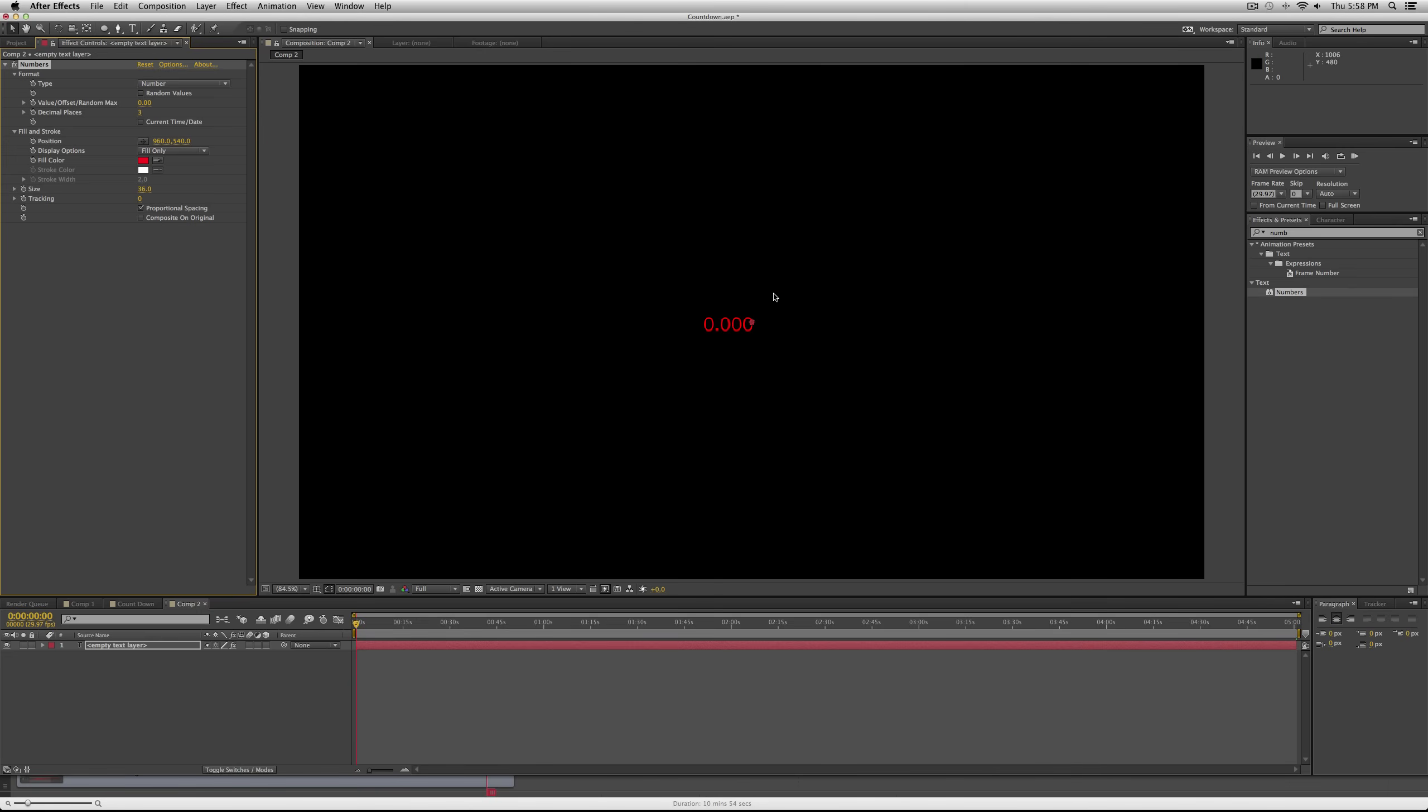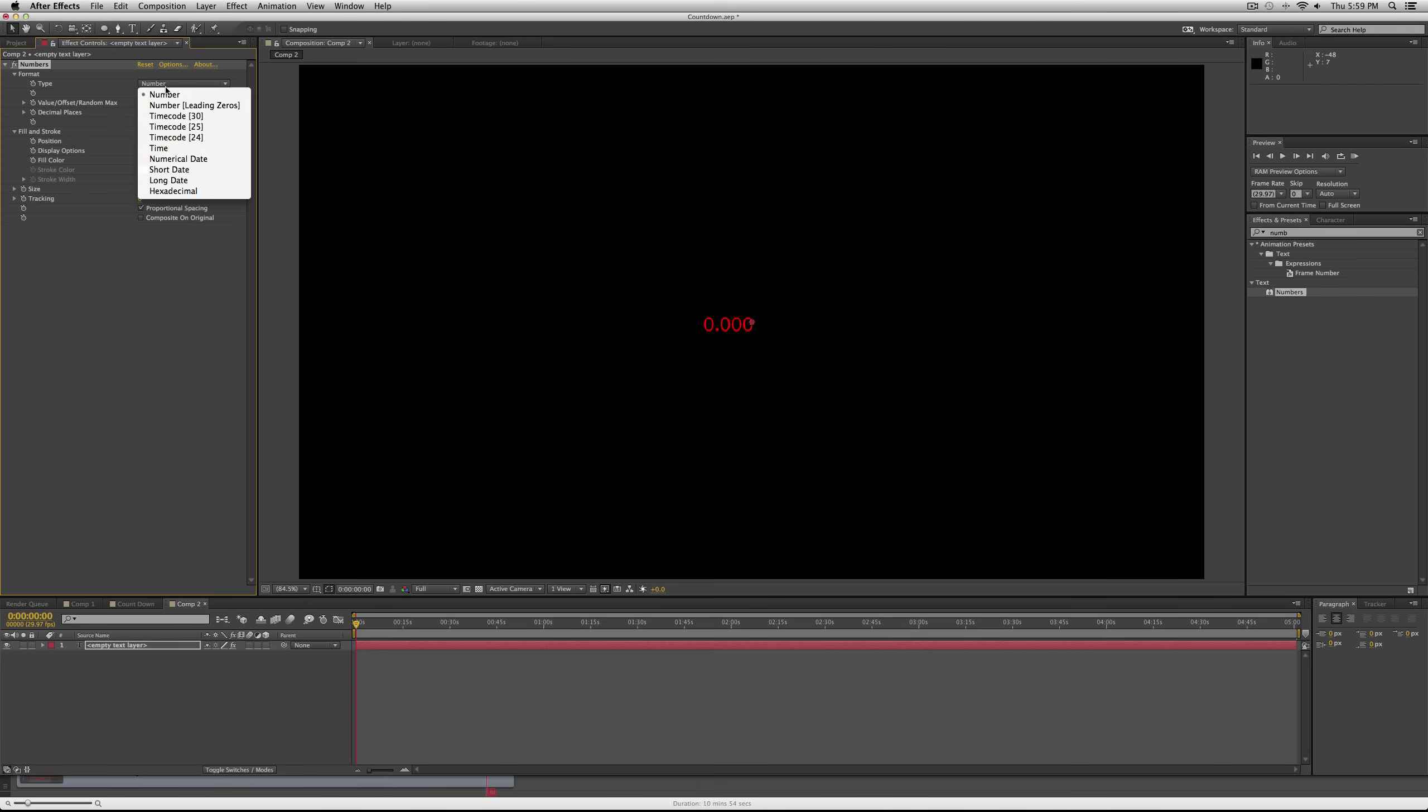You can choose a different font if you want. You'll pop up with some numbers. Now in your effects controls tab up here on the left, you'll see lots of different options for adjusting this.